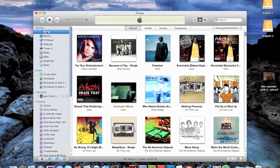CineX Player is a free application that lets you play Xvid movies or video files on your iPad that are not natively supported within iTunes. As you all know, if you want to play a video file on your iPod, iPhone, iPad, or iPod Touch, you have to put it in iTunes and have iTunes sync it over. So if iTunes doesn't support it, most likely your device does not support it either. CineX Player lets you play files that iTunes does not support.